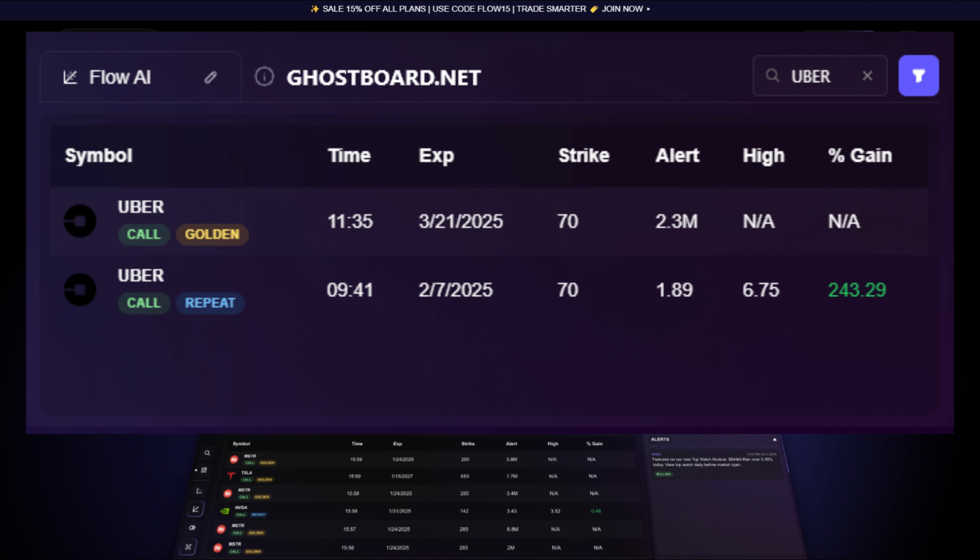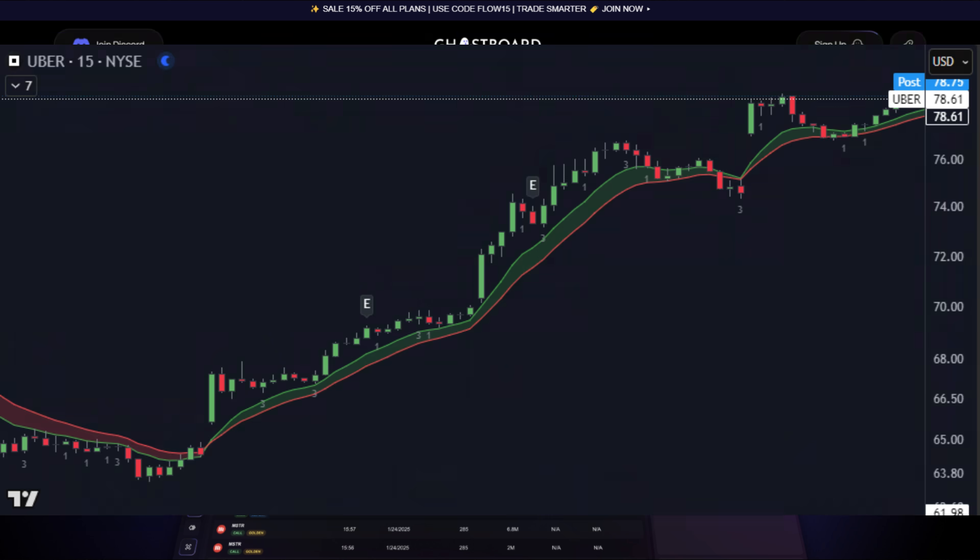At 9:41am, the flow AI detected huge activity coming in repeatedly for this position on Uber calls and reported it to us in real time under the flow AI module. We can see it detected an average buying price of $1.89 at the time. And if we look at the chart, you can see Uber did have a pretty strong open, but we saw price go completely sideways for about two hours after this alert.